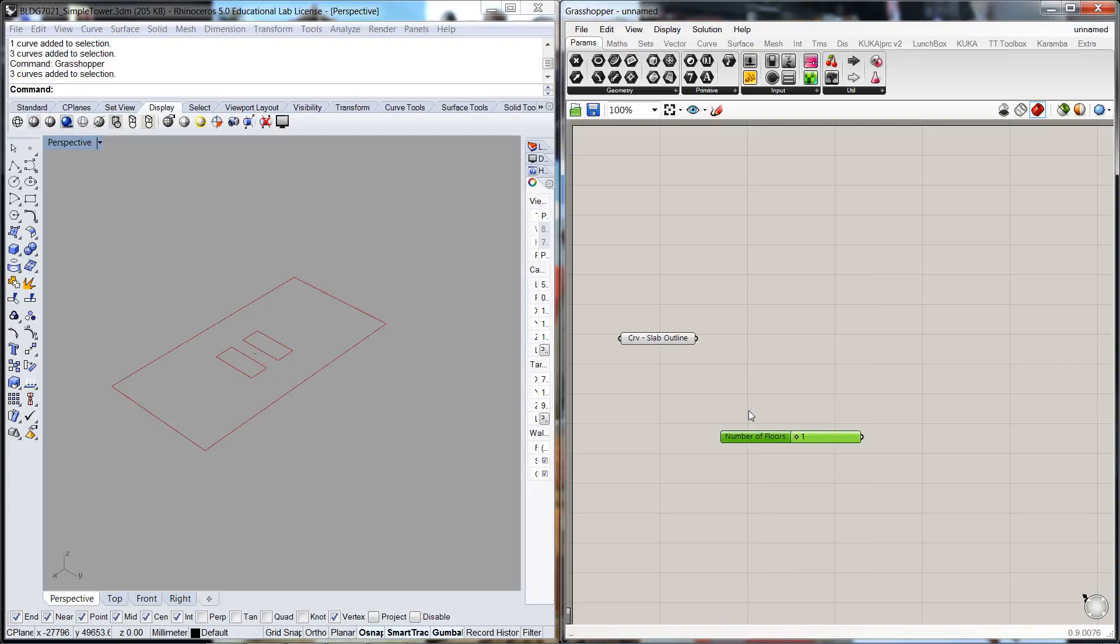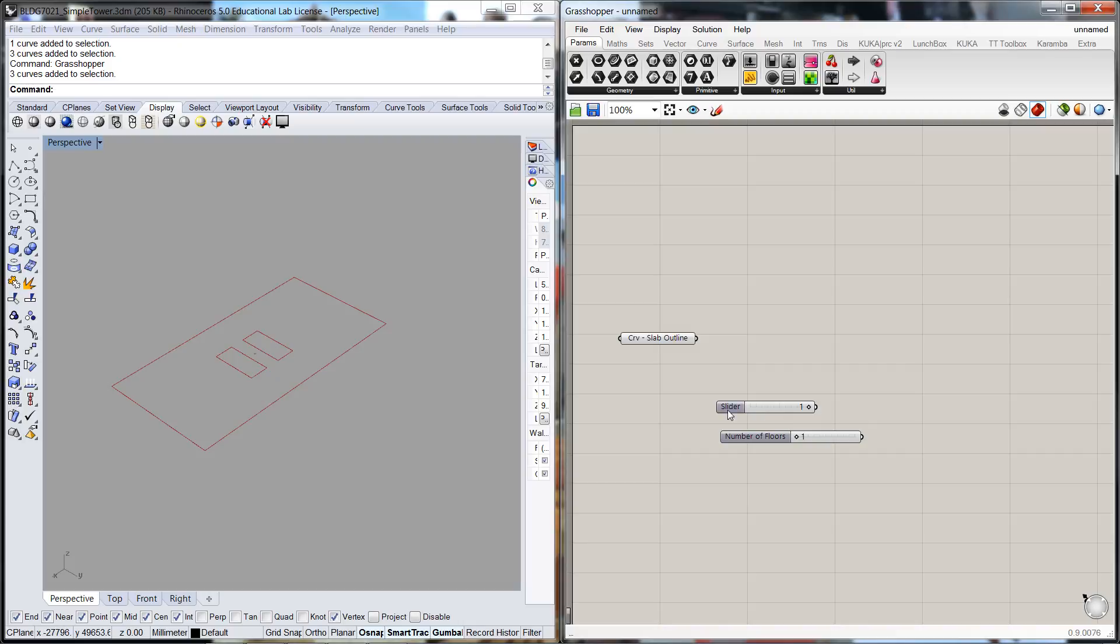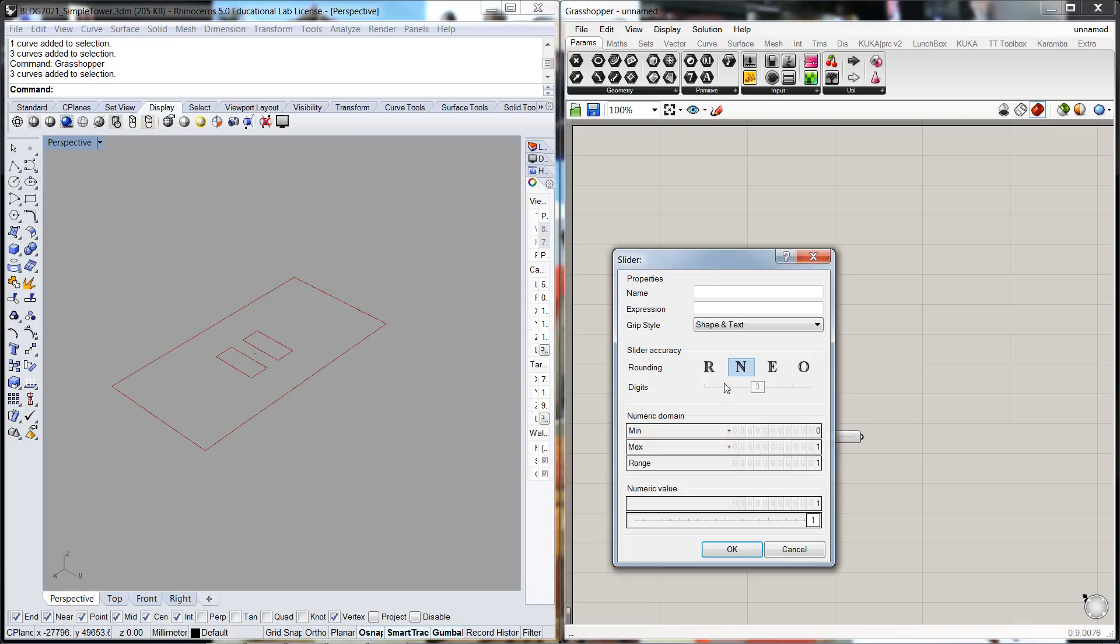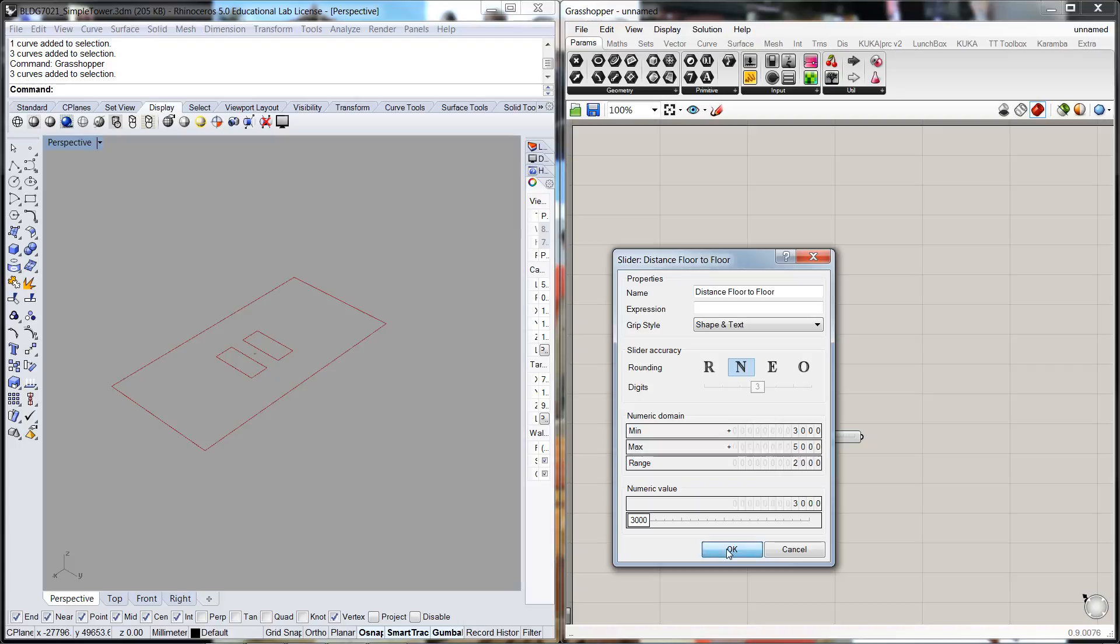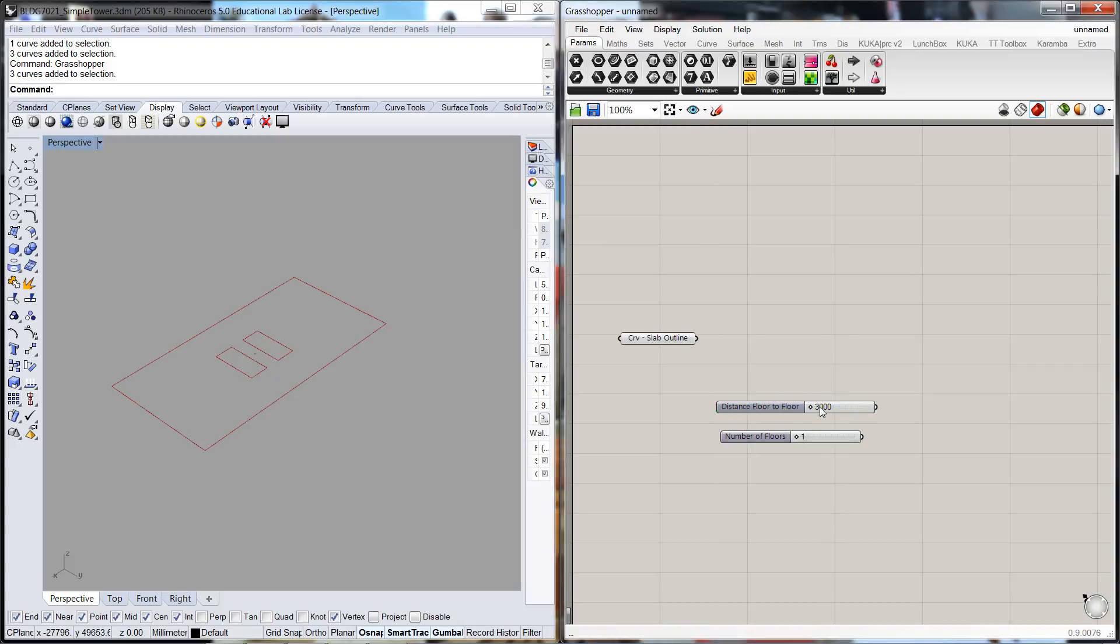We'll get up another one and this one we'll call the distance floor to floor. Because we're working in millimeters this is going to be quite a big number. So we'll start off at 3,000 or 3 meters as the minimum distance and 5,000 as the maximum, so 3 to 5.